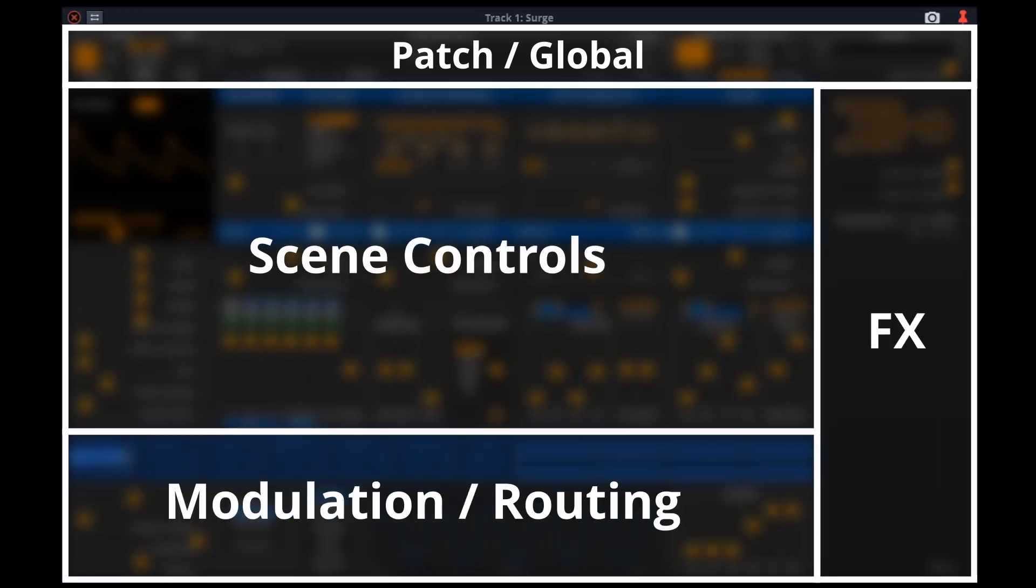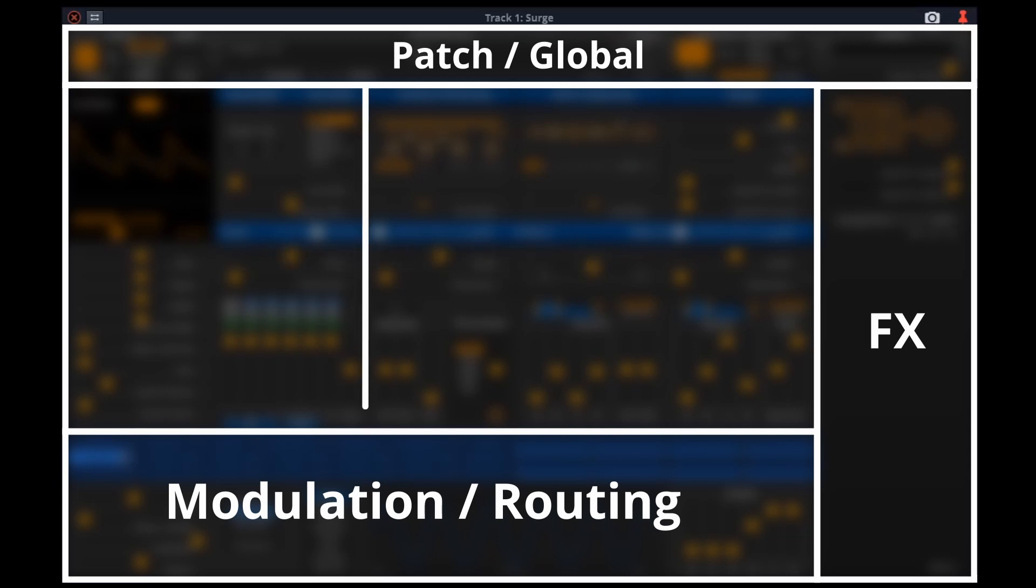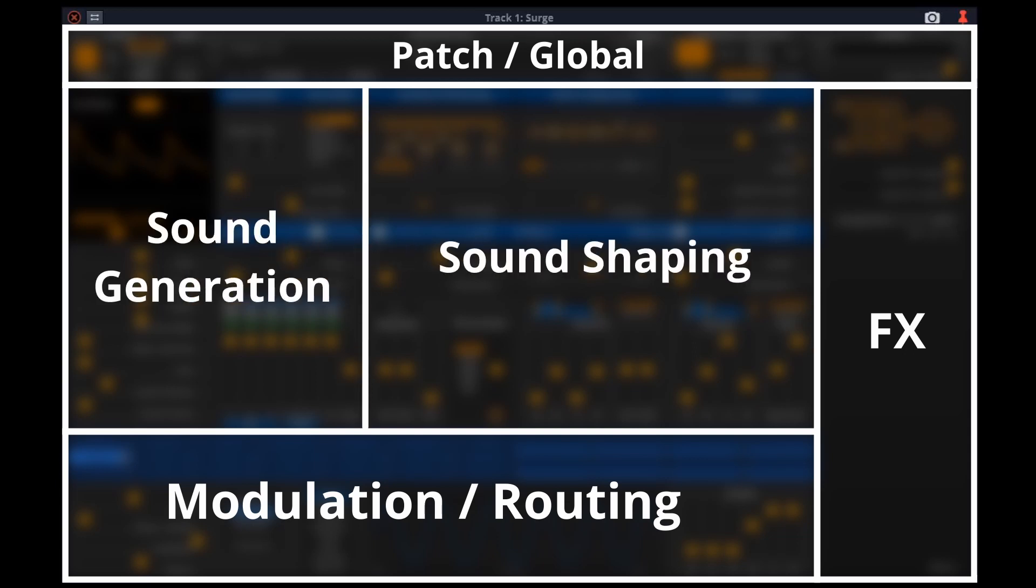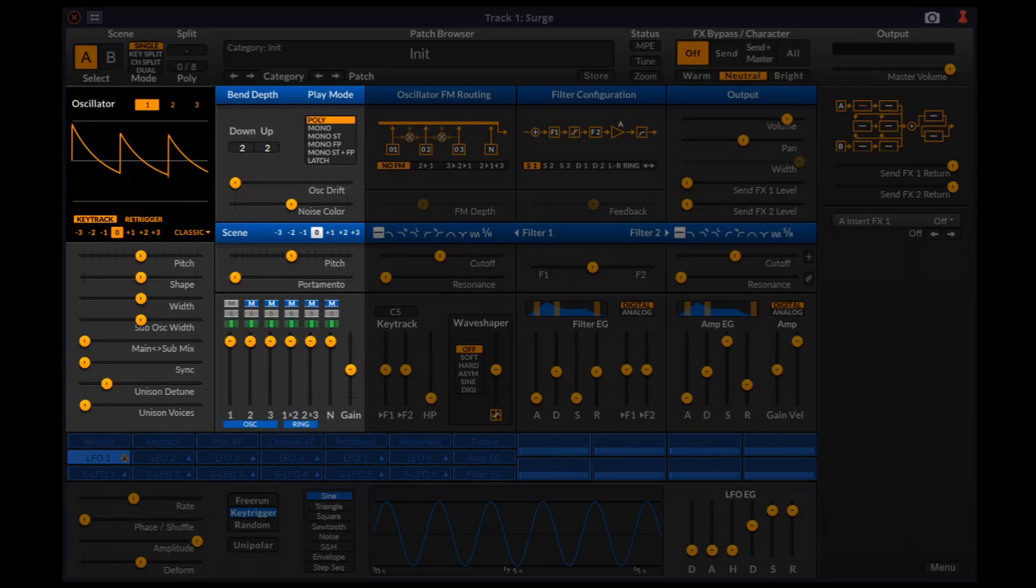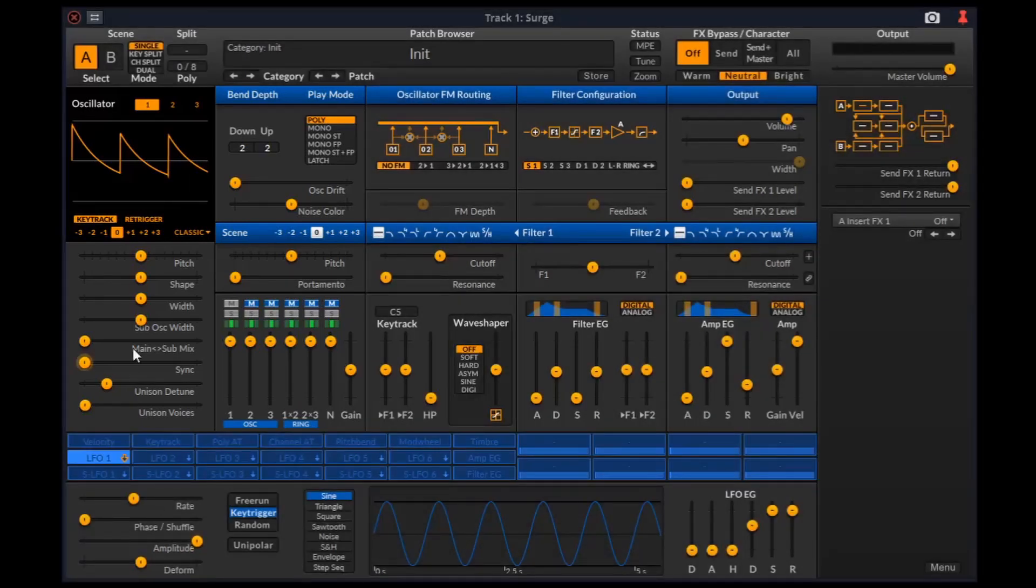Scene controls is further divided into sound generation and sound shaping. Let's start with sound generation. We have three oscillators: one, two, and three.